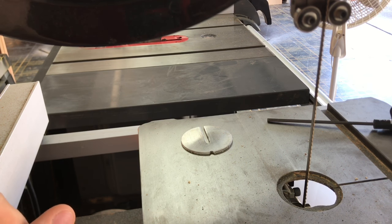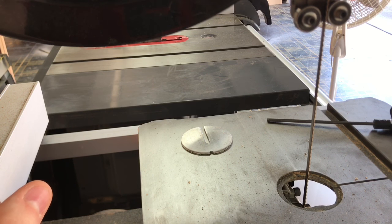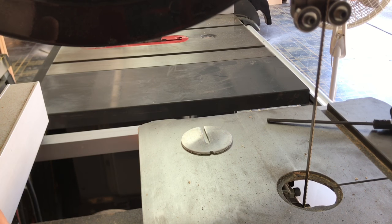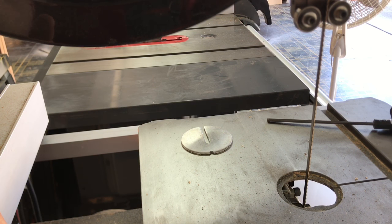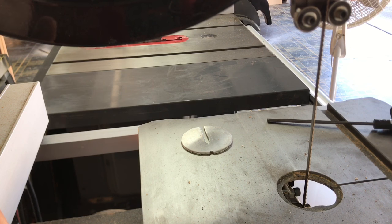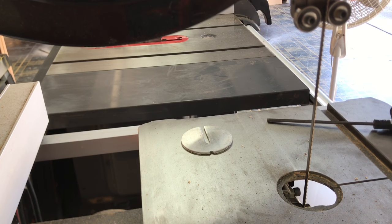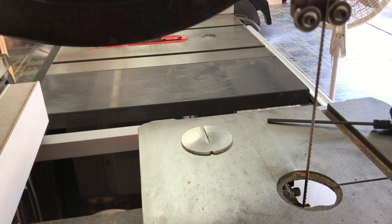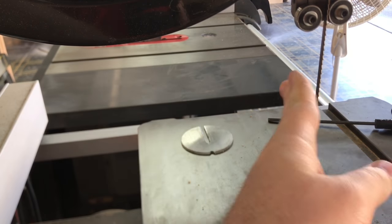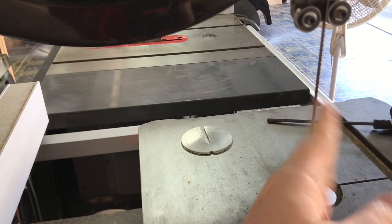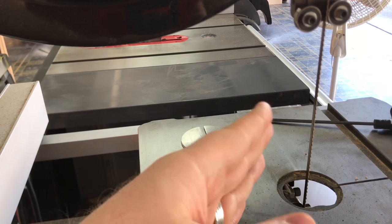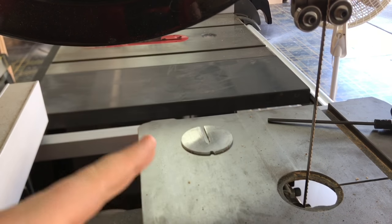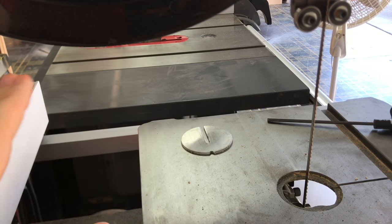Now I do the method kind of backwards than the normal method, which usually when I see people talk about the flutter method, what they do is they lower the tension on their bandsaw to the point where it's fairly loose. They run the bandsaw and the blade will start oscillating back and forth, and then they'll tighten it until the oscillation goes away. That's it, right?